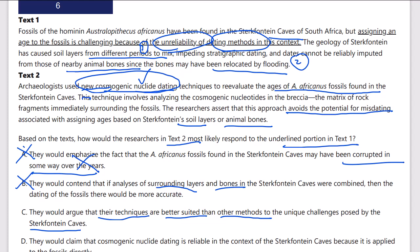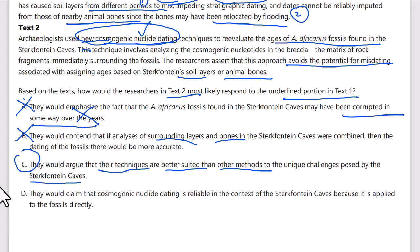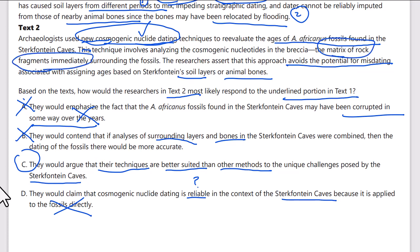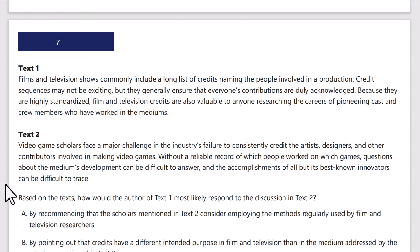Answer D says they would claim cosmogenic nuclide dating is reliable in the context of the Sterkfontein caves because it is applied directly to the fossils. But it's not applied directly to the fossils — it's applied to the immediately surrounding rock matrix. Also, the text says it avoids misdating, not that it's definitively 'reliable.' So D is incorrect. C is the correct answer.